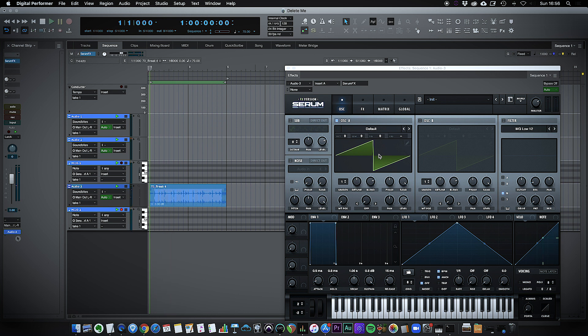So there you go, that's how you can route audio to a VST instrument in Digital Performer. I hope you found that useful. If you have any more questions, please do drop me a line in the box below. Take care and stay safe.